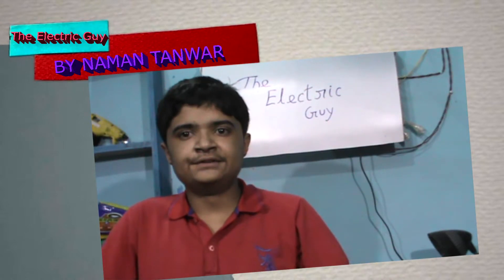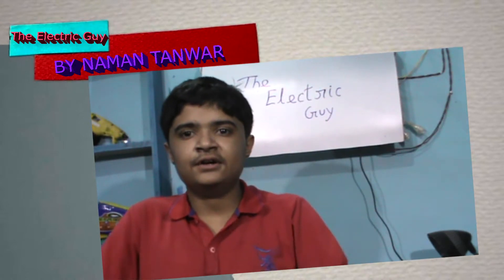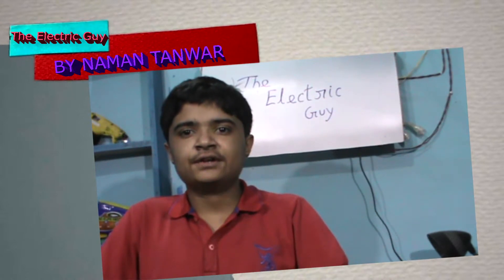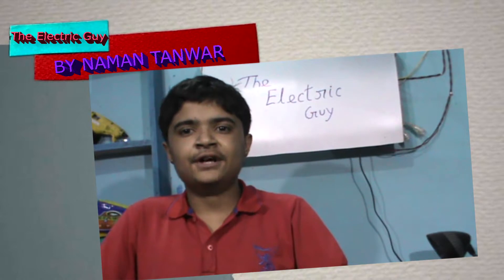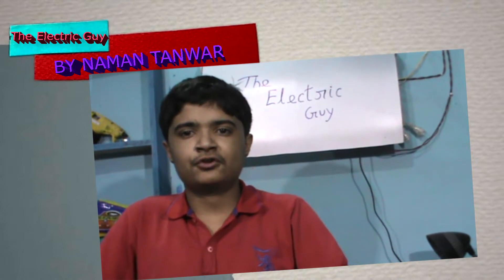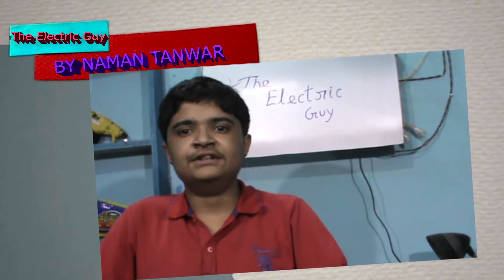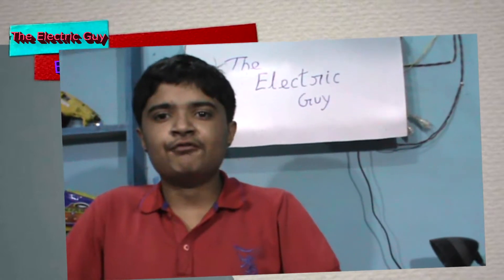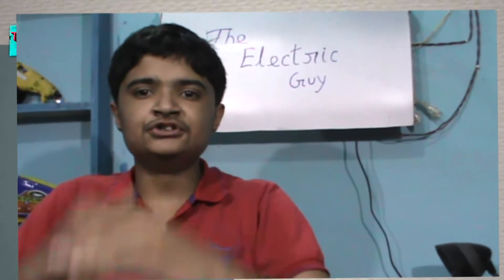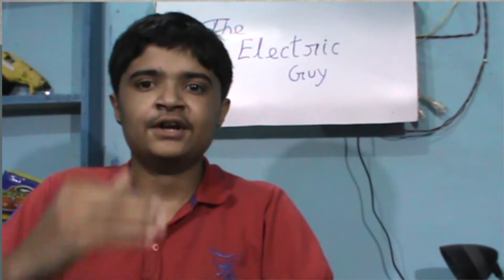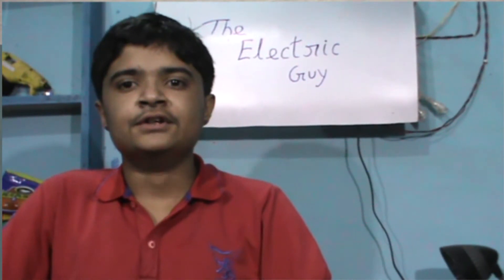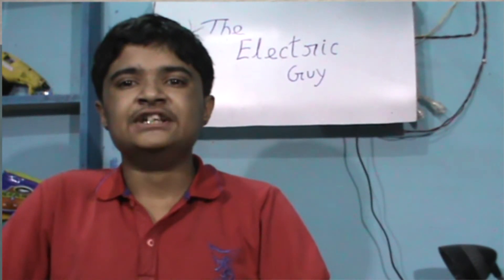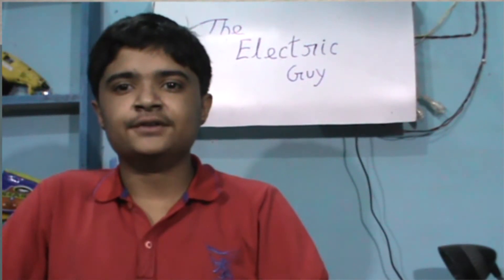Hello friends, Samandar here and you are watching The Electric Guy. This is our third video of Arduino tutorials, and in this video we will move one more step further and learn what is the for statement.